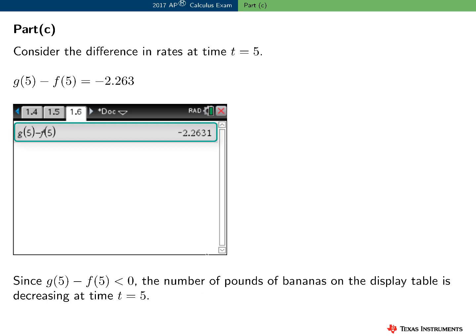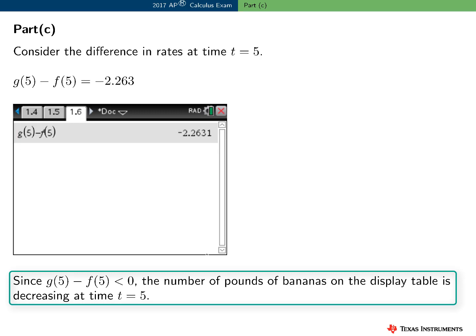In Part C, I need to consider the difference G of 5 minus F of 5. Since I already have F and G defined, I just need to find this numerical value, which is minus 2.263. Since this value is less than 0, that means G of 5 is less than F of 5, and therefore the number of pounds of bananas on the display table is decreasing at time t equals 5.